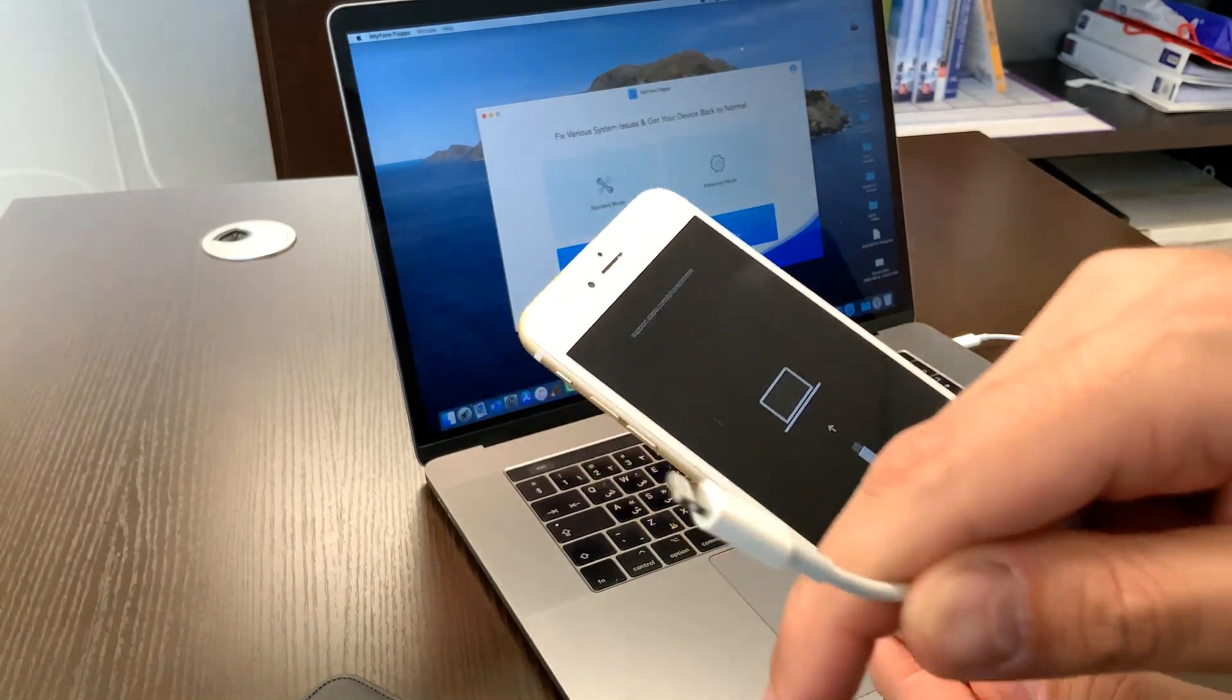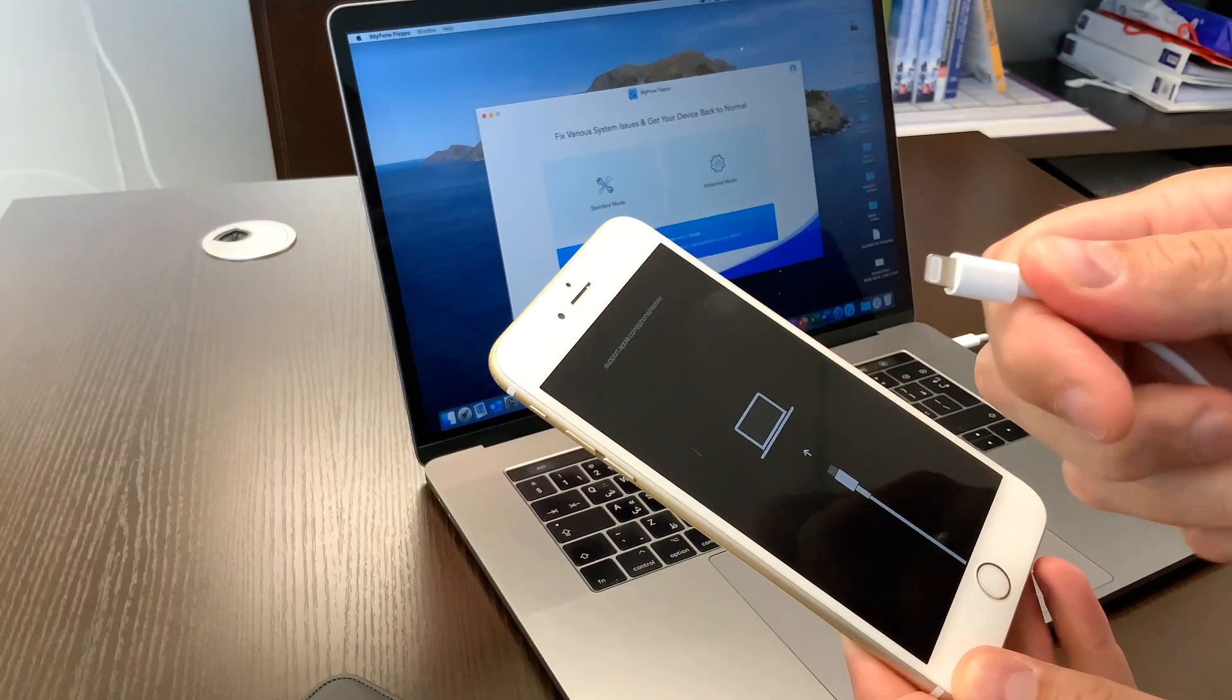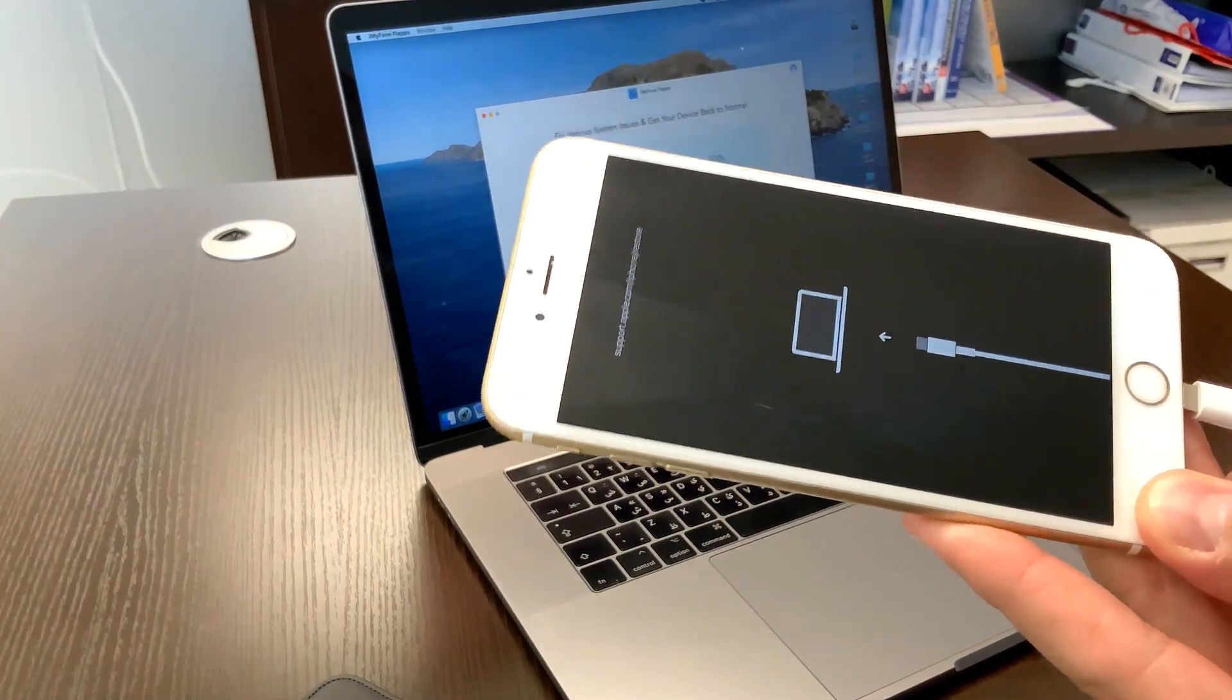So what you need, you need to connect your device with your Mac like I did here. So let's try.